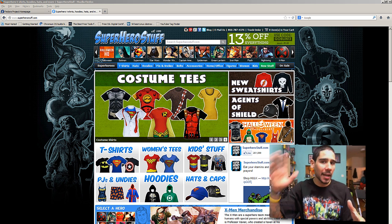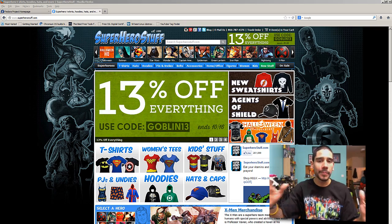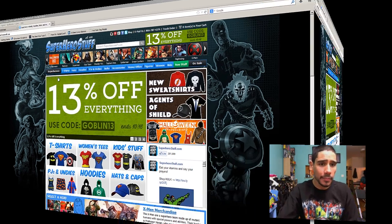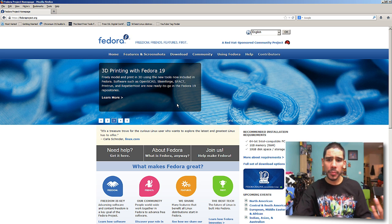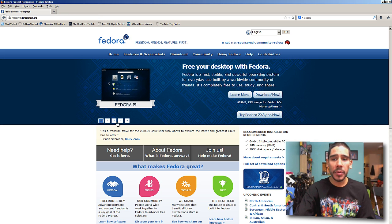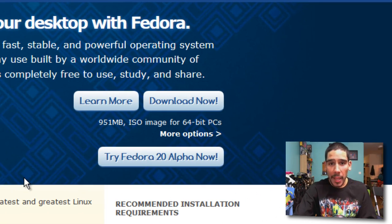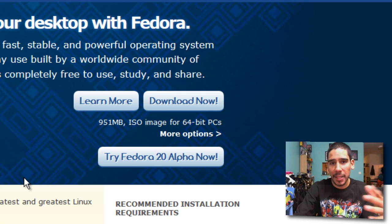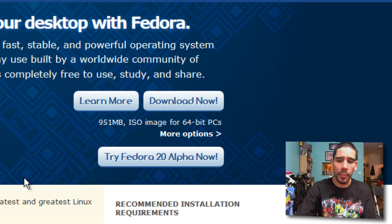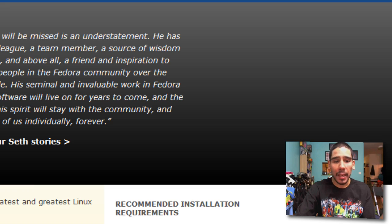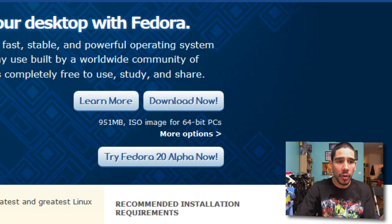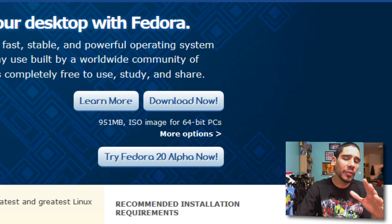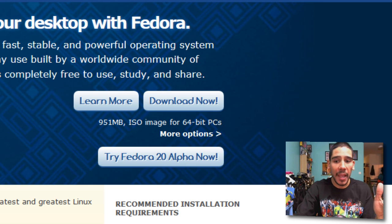So let's get started. Today is a first boot of Fedora 20. Yes, not too long ago I did Fedora 19 with you guys. Fedora 19 was released a couple of months ago, and it looks like FedoraProject.org have released, they haven't fully released it, but it's an alpha stage of Fedora 20.